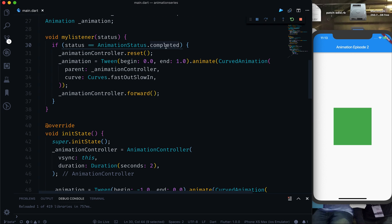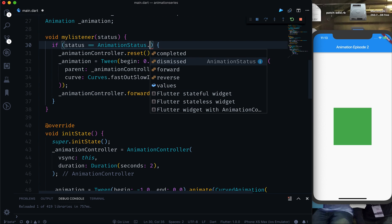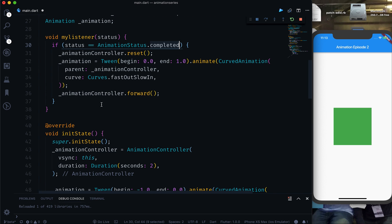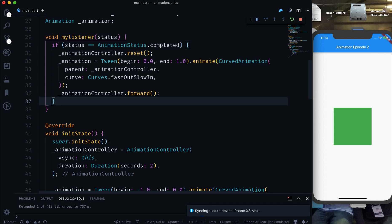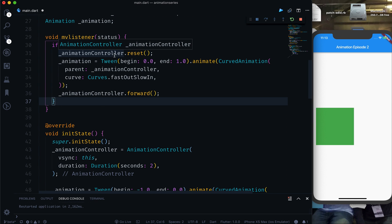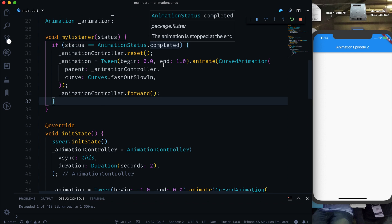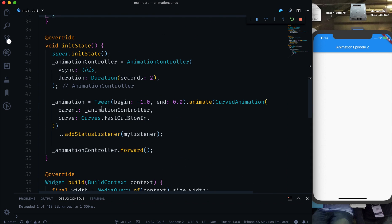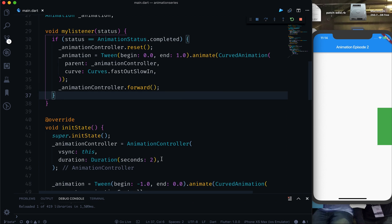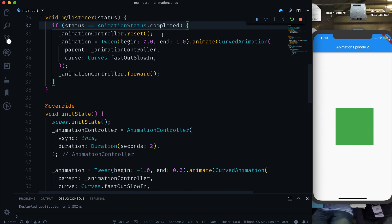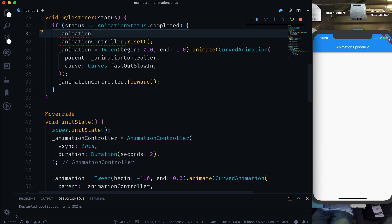After a hot restart, the container comes from the left, goes to the right — that's what we wanted. However, it keeps repeating itself because every time it completes, it starts again. We need to fix that.